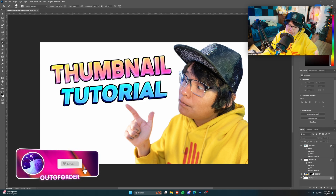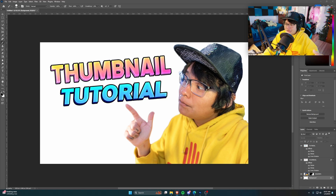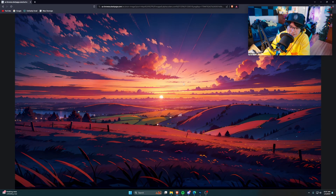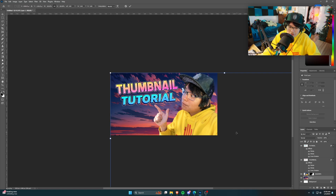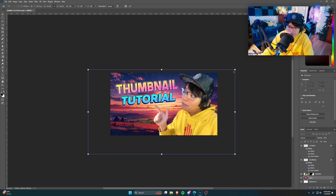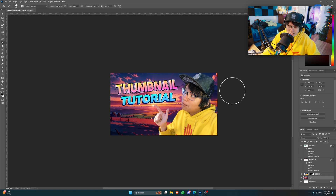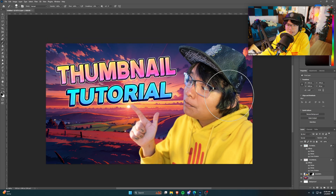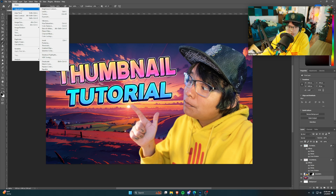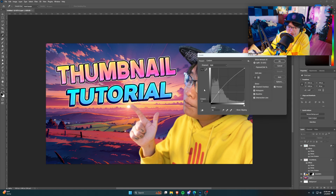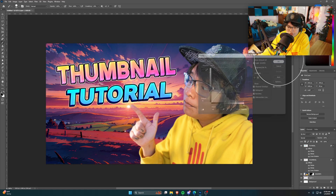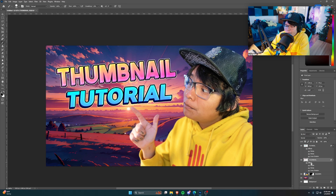The most important part besides the subject and text is the background. I literally just searched Google for 'neon sunset' and this image came up, so I'm just going to copy it and paste it into Photoshop. Press Ctrl+T to resize and drag it to fit the screen. That actually looks really good already. If it's too dark or too bright, go to Curves and mess around. I don't like having too dark thumbnails, so let's brighten it up a little bit.